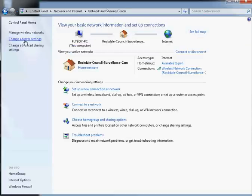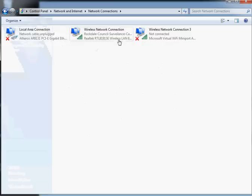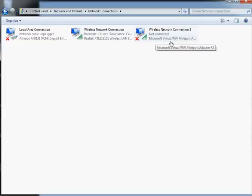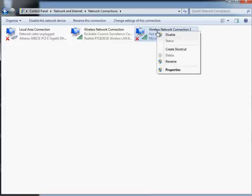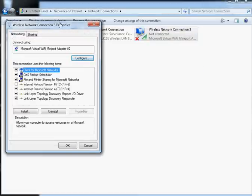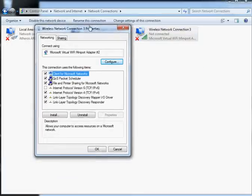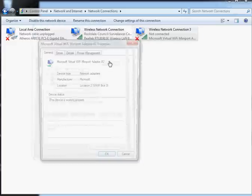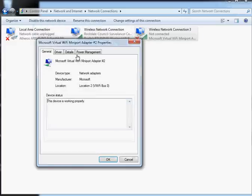Go to Wireless Network Connection, whatever number it is, Microsoft Virtual Wi-Fi Miniport Adapter. This is your problem. Right-click Properties, then you want to Configure. It'll take you to the driver details page.